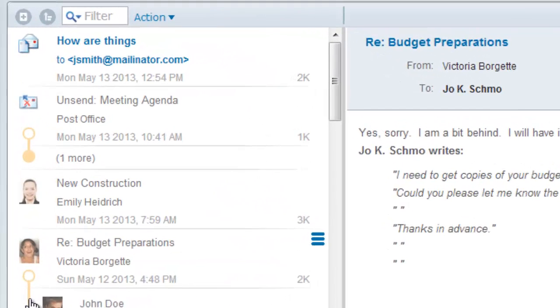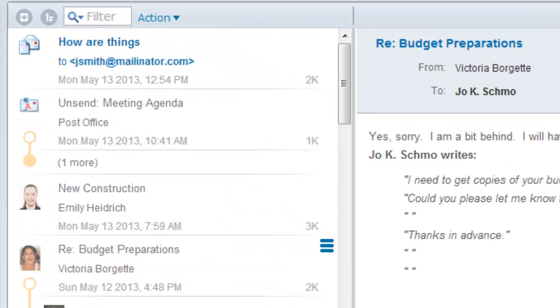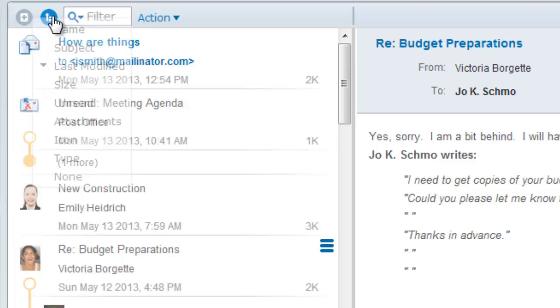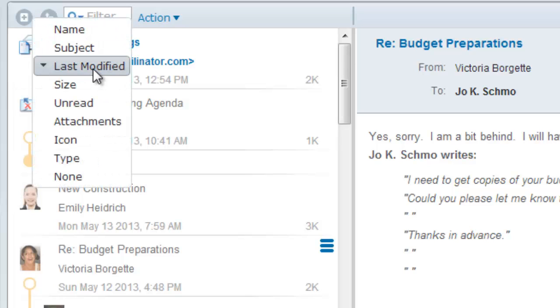By default, your mailbox is sorted by last modified with the most recent message at the top of the listing. You can sort messages by any one of these sort orders.